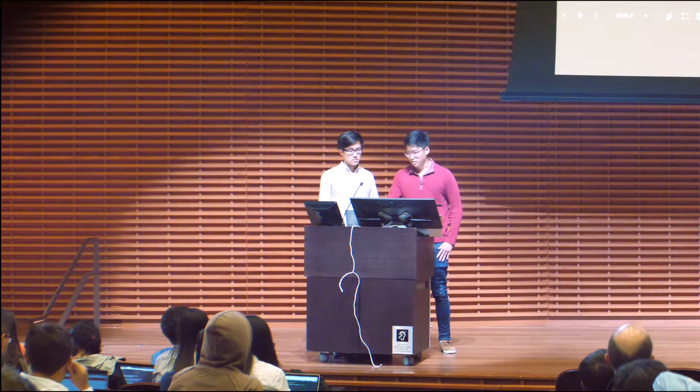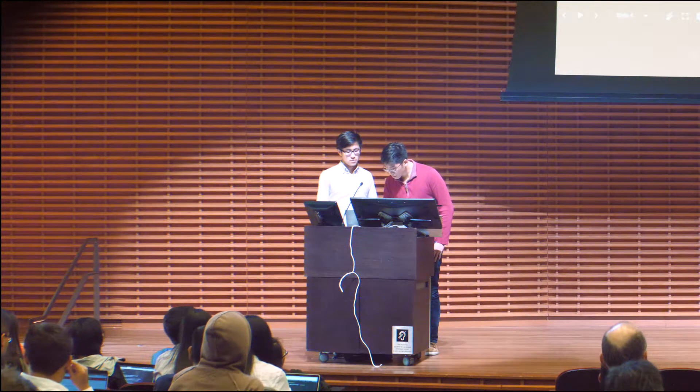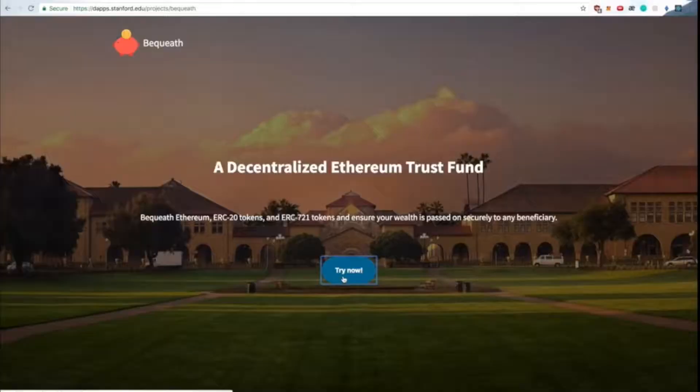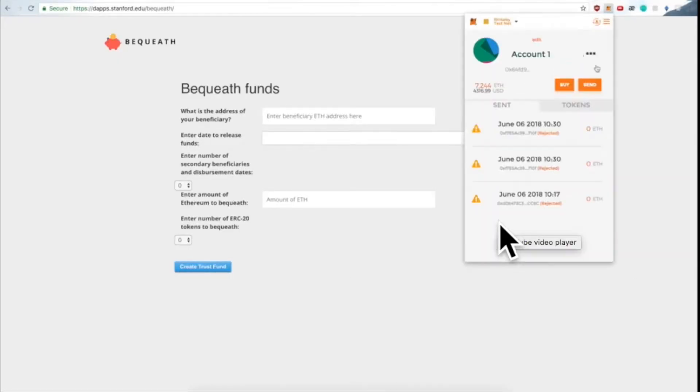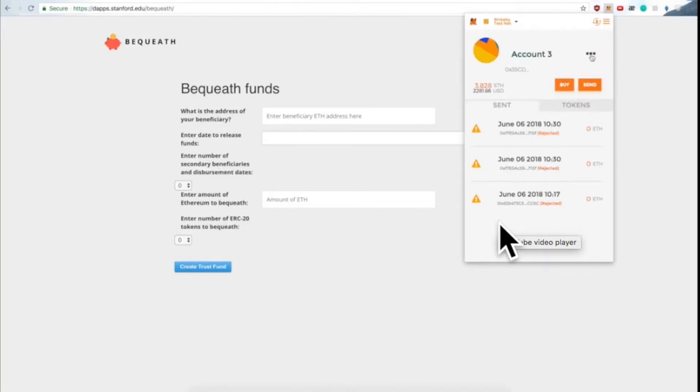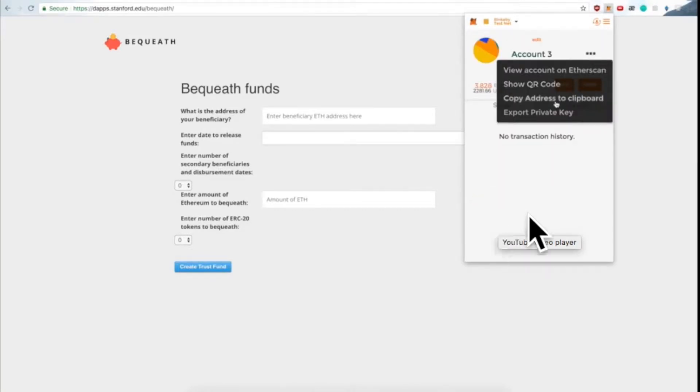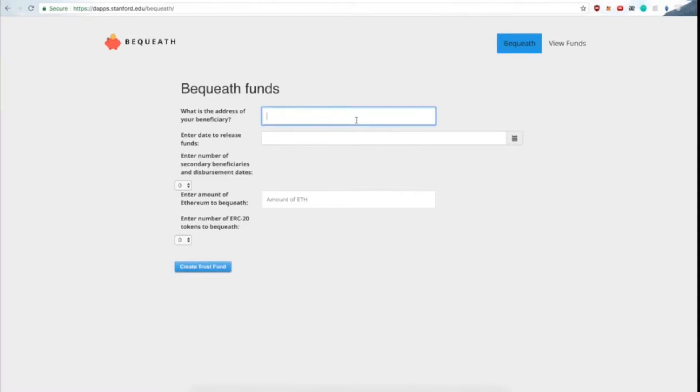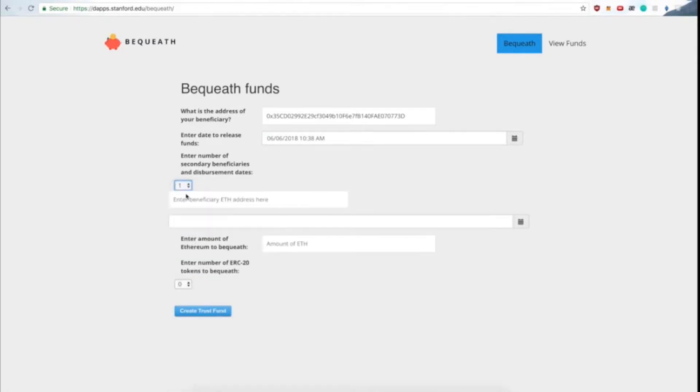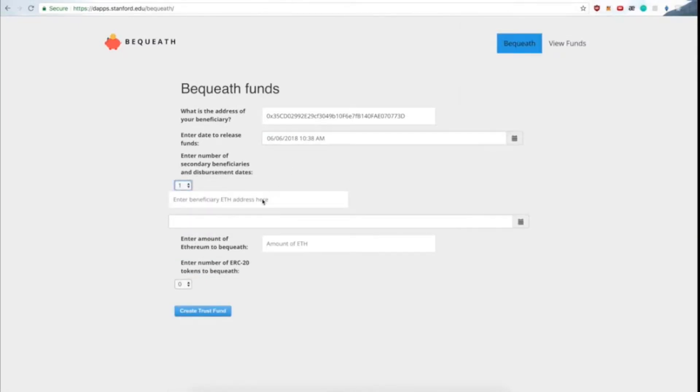So we have a demo showing this. There are three accounts involved in this demo. The first and second you can think of as a mother and a father, and the third can be thought of as the child. So here we're setting up the time, which is set to the current time, so basically the child should be able to claim it immediately. We're going to send them some Ethereum as well as two different ERC20 tokens.